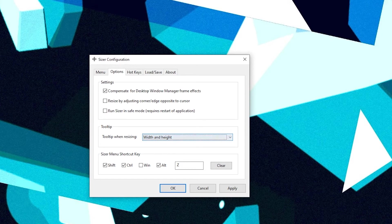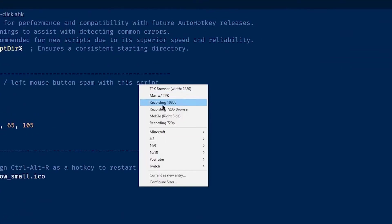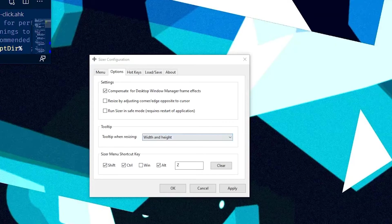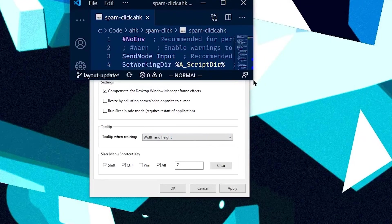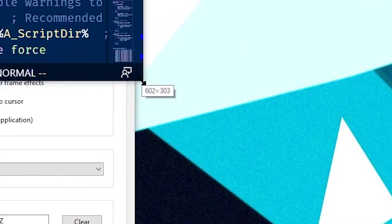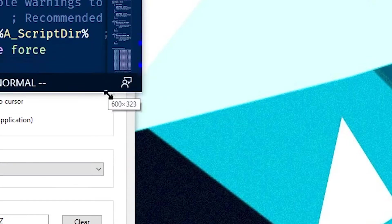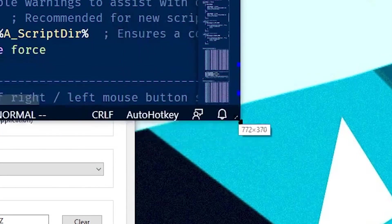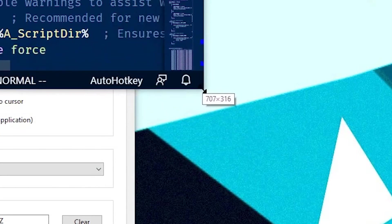Now there's also a tooltip when you're resizing. So let me show you that. So here I've got a really tiny window. And if you look where my mouse is,